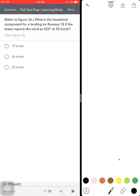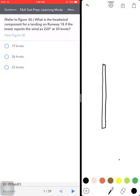Let's go through this question: What is the headwind component for landing on runway 18 if the tower reports the winds at 220 at 30 knots? They just want to find the headwind component on runway 18. Let's say this is runway 18. We know that the tower reported winds are 220 at 30 knots.